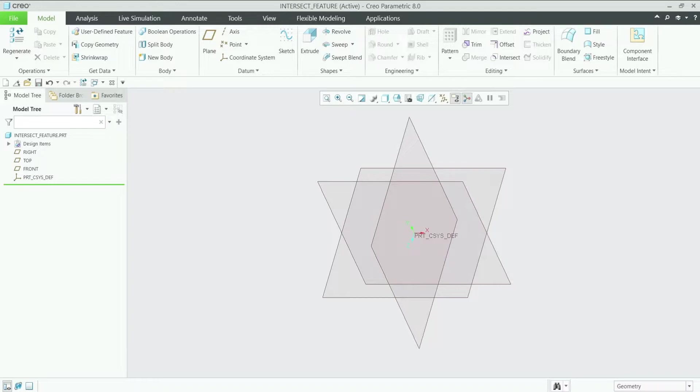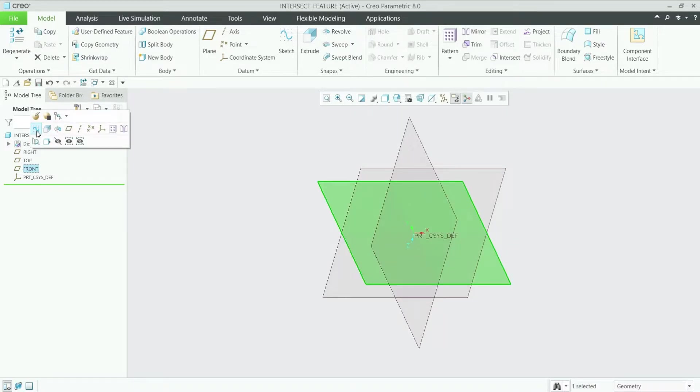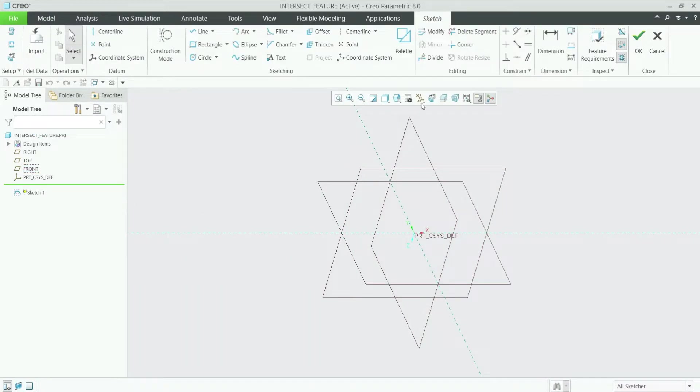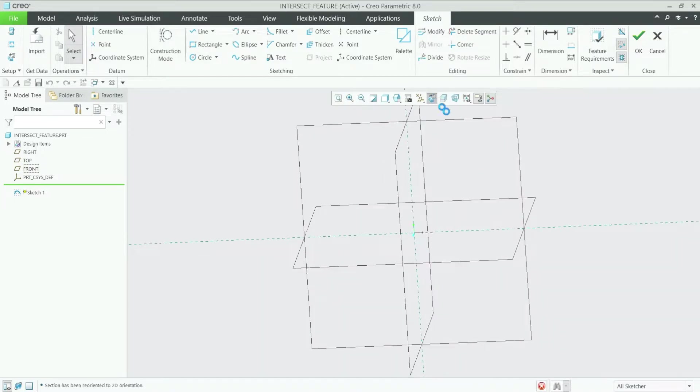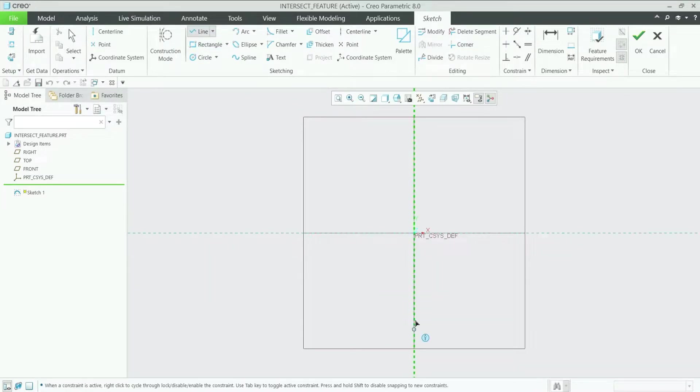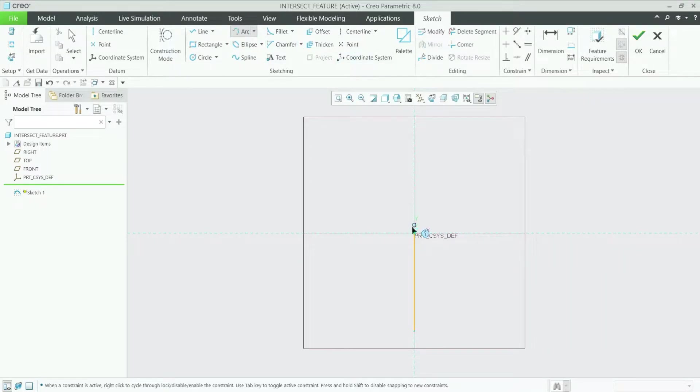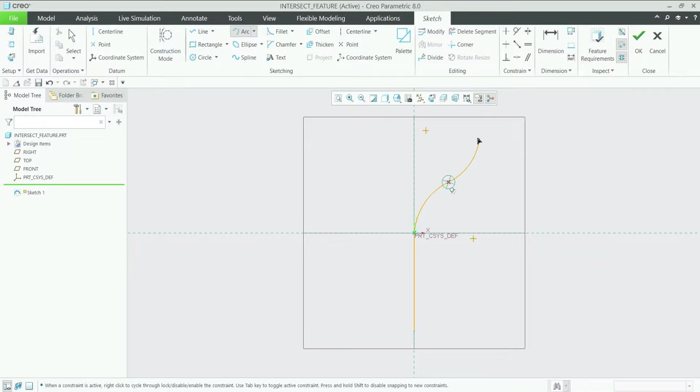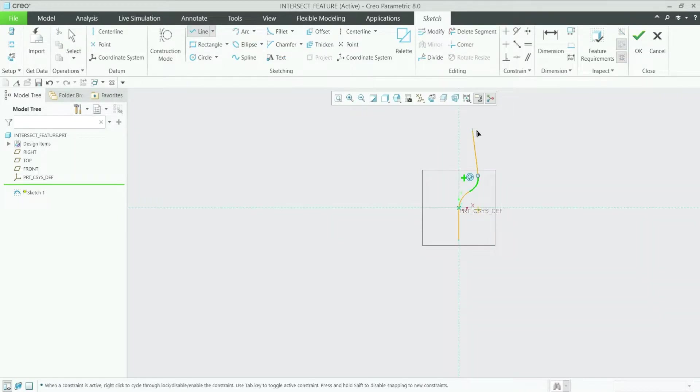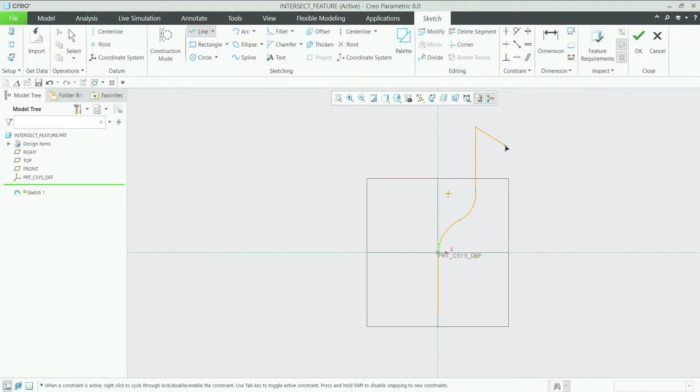To use this intersect feature, you will require two curves from two different planes. So to start with, first I will select the front plane and then sketch. Let's make it normal and I will draw one curve here. I will start with the line, then one arc like this, and again like this.